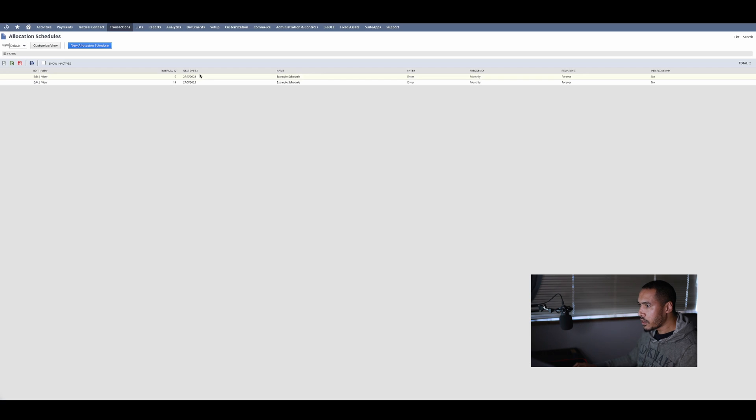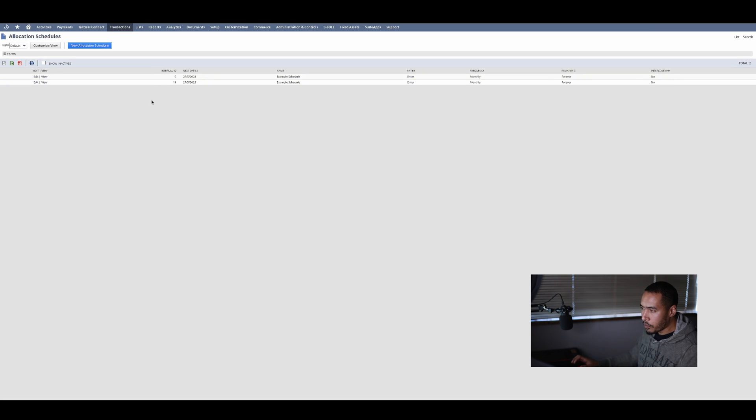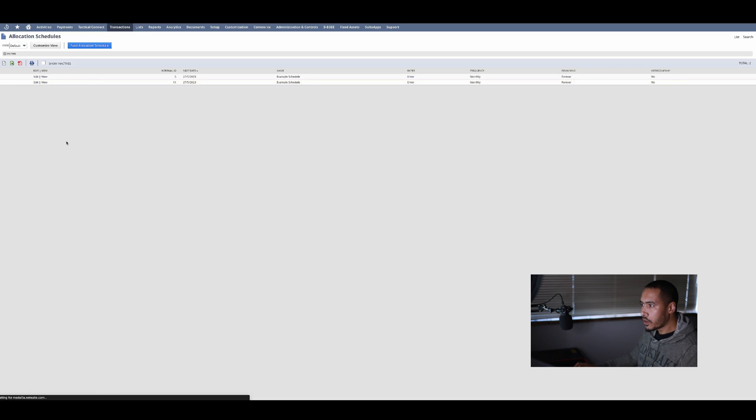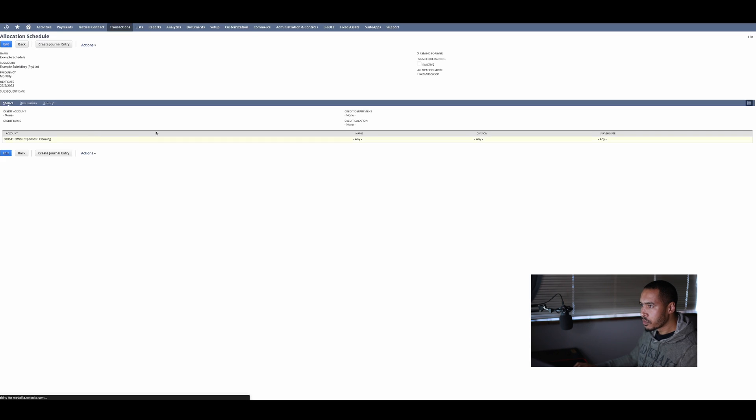Click on that and you can now see that the allocation schedules are there. There's allocation suggestions that you should be running. So I'm going to go and click on view and there's my allocation schedule.